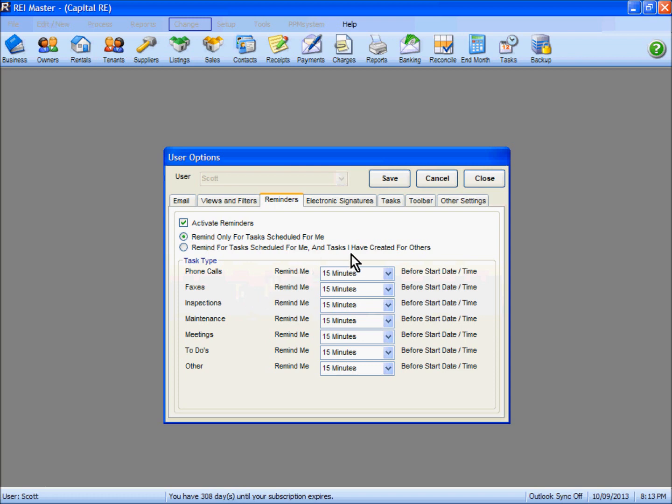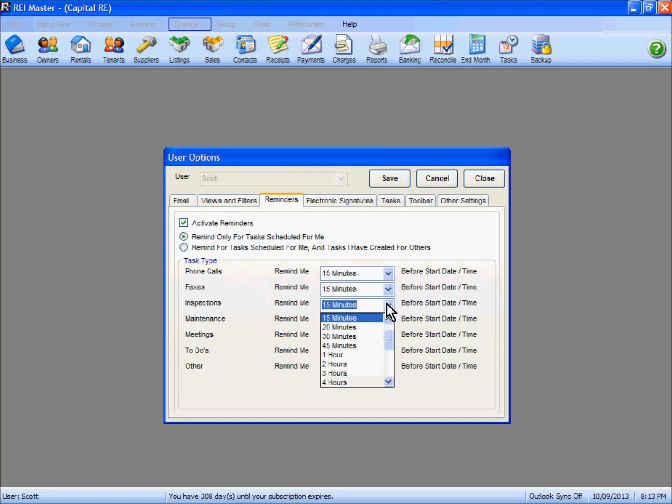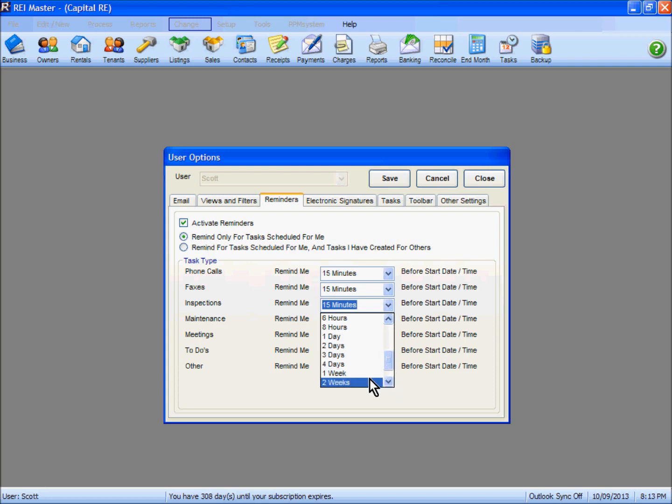For the task type we have our reminder option. The default as you can see is 15 minutes here. For phone calls and faxes, probably good. For inspections I always find that a two week reminder is probably better than a 15 minute one. Better to be reminded a few weeks before the inspection is due than right on the dot before it's supposed to happen.